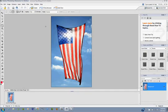I'm using this example of an American flag. I'm also using an older version of Photoshop Elements, version 4.0, but later versions should work very similarly.